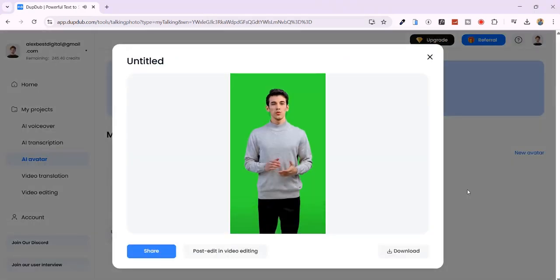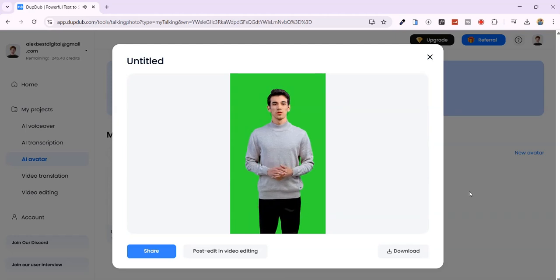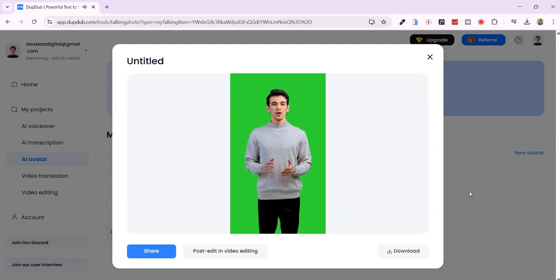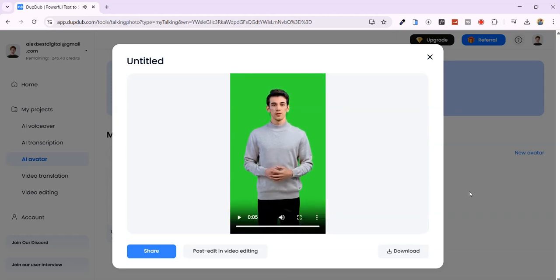In this tutorial, I will show you how to create your own talking AI avatar. As you can see, it has a green screen background, which gives you the ability to put your avatar in any scene you want.